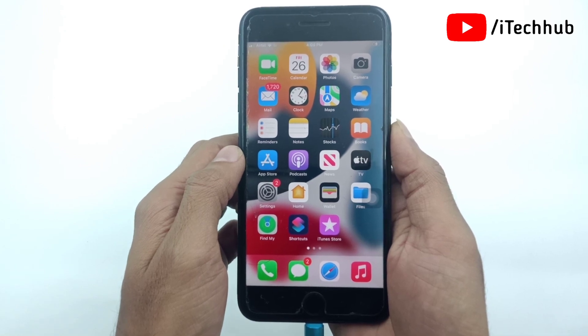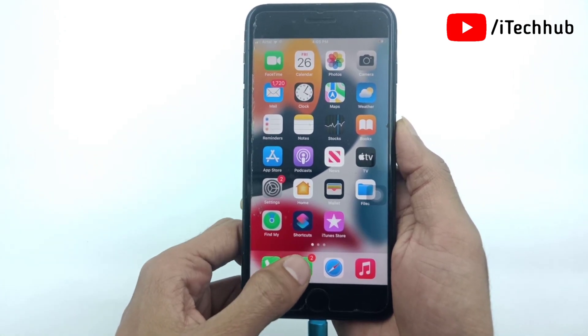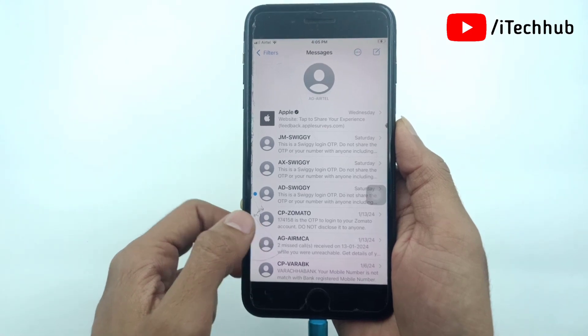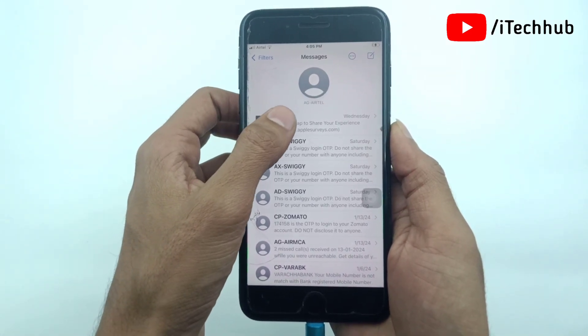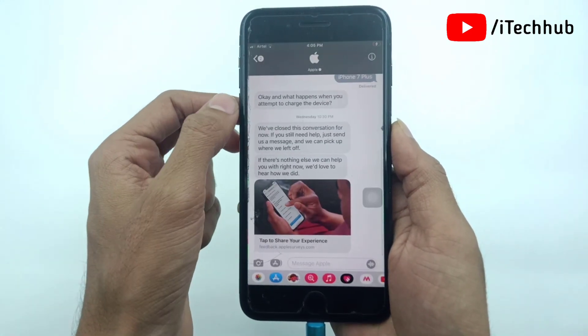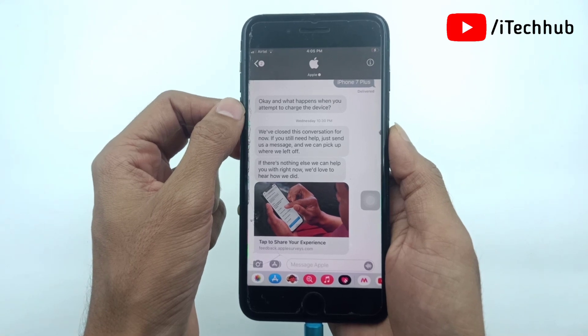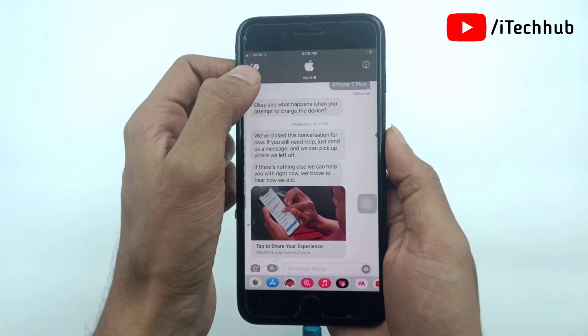First of all, please open the iMessages application from the iPhone home screen. Now select the person whose first message you want to see, and open that person's chat.